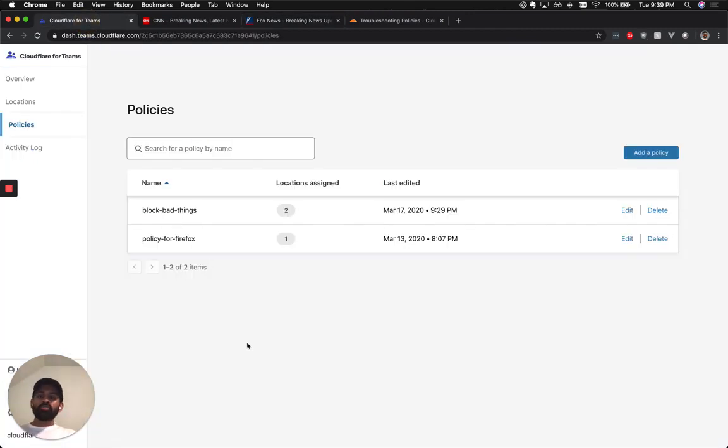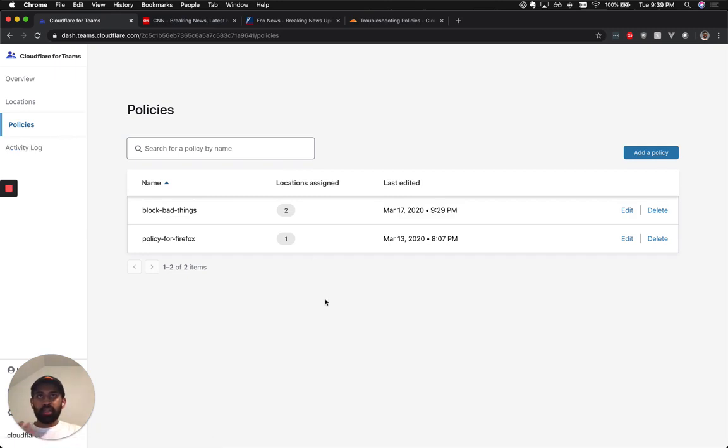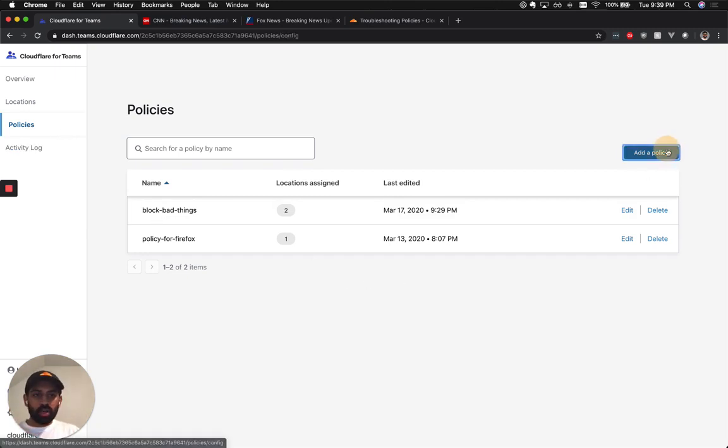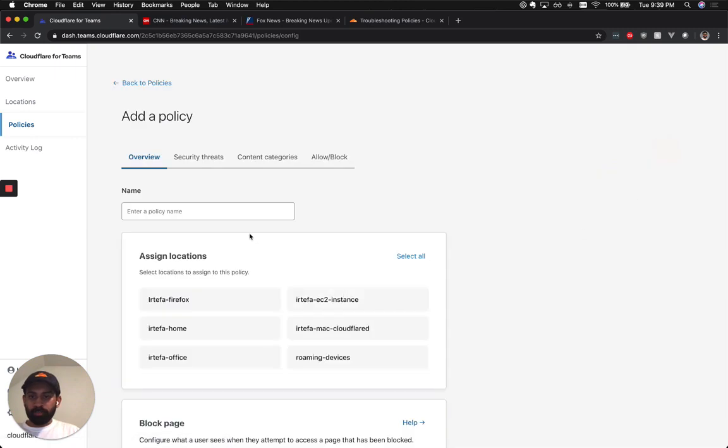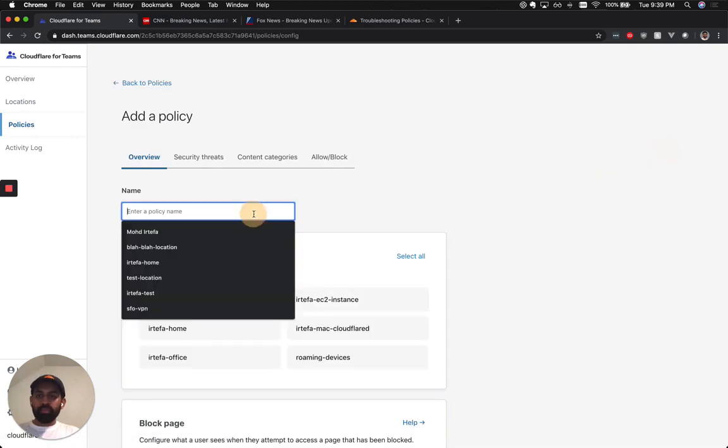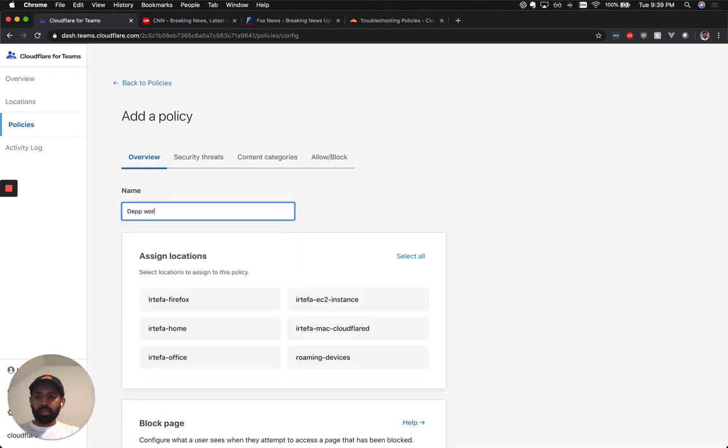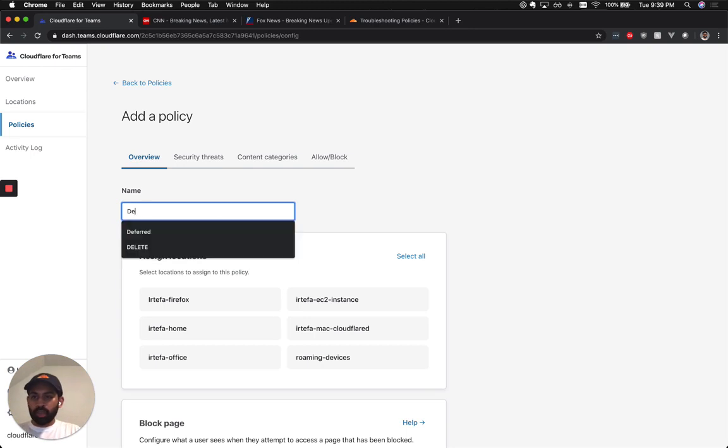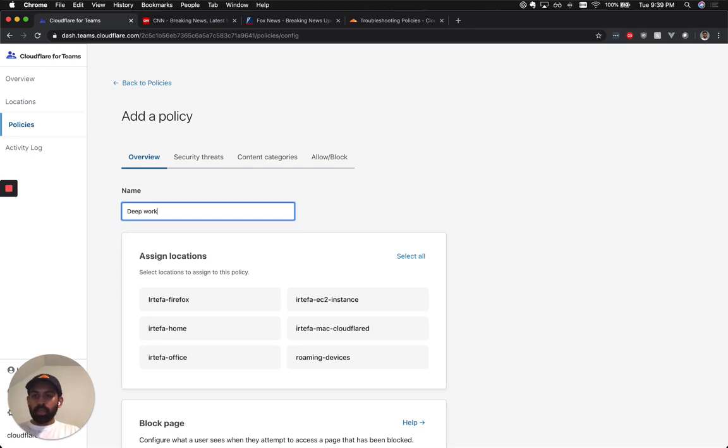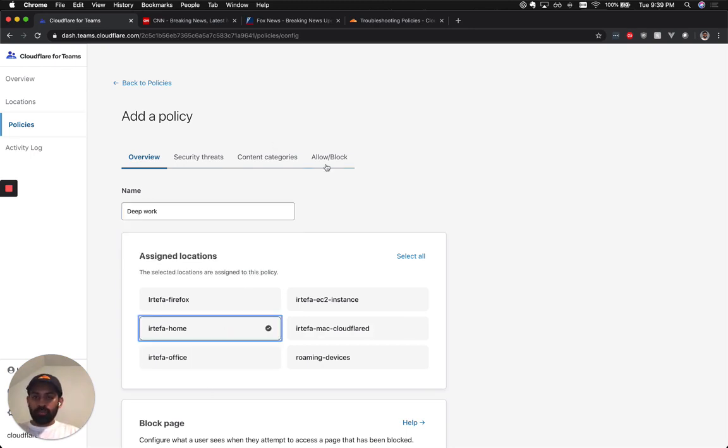Now, in our dashboard for Gateway, I'm going to go to my Policies section right here and create a policy that will remove these distractions. So I'm going to start with add a policy. You can name your policy anything—I'm going to call it deep work—and then link it with my home.